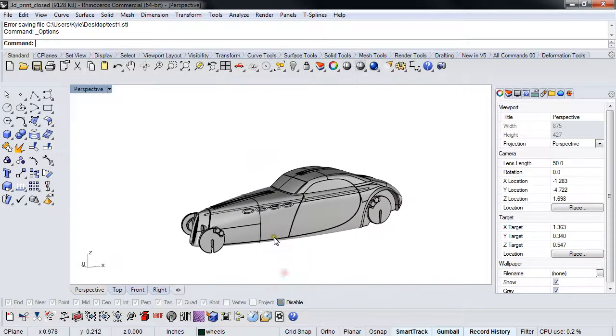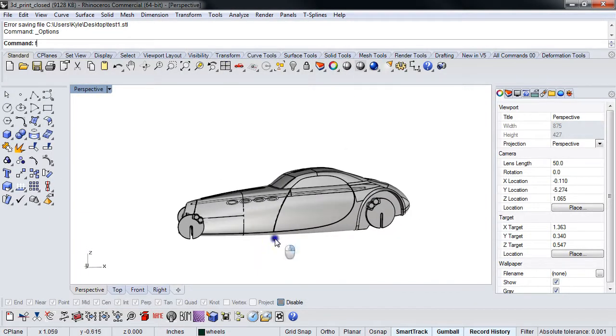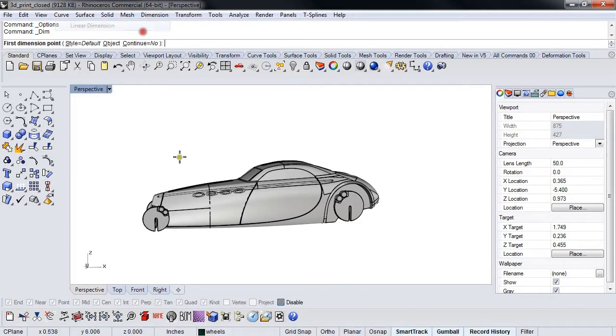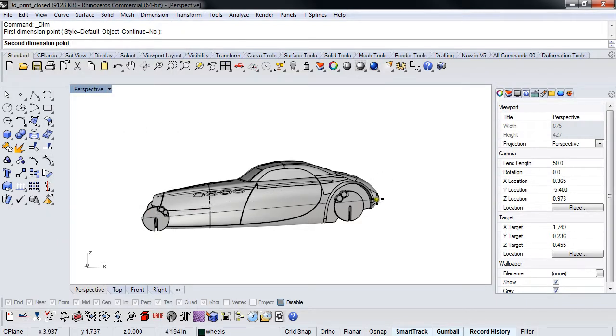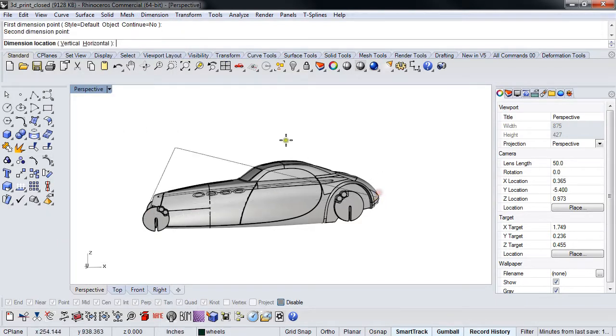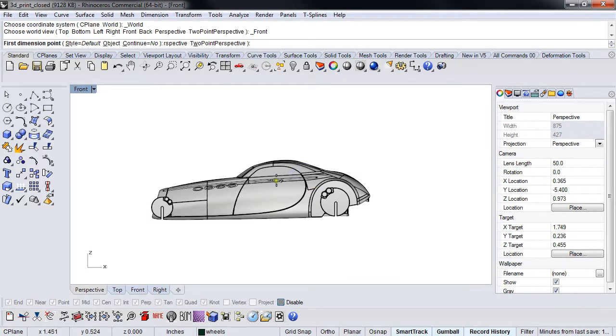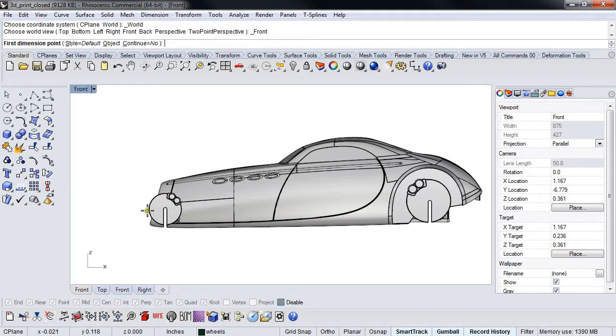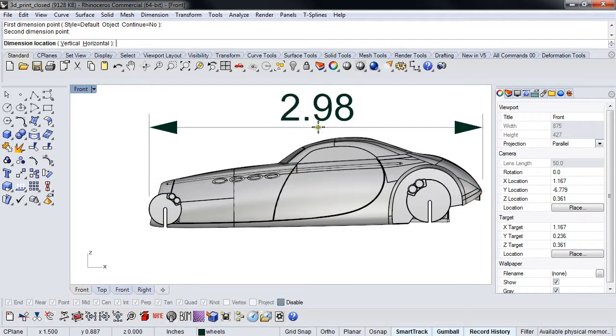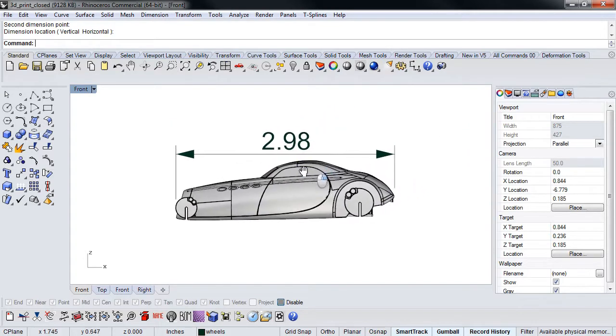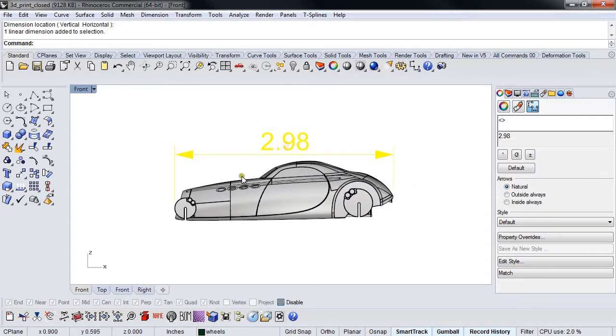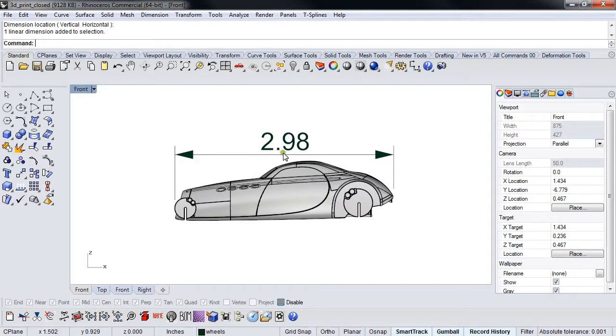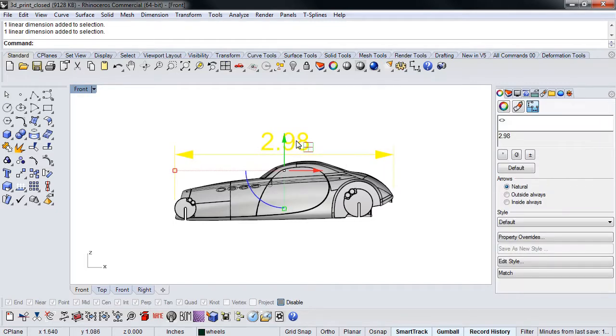Let's figure out what we're looking at first. I'm going to throw a quick dimension on here in the front view. 2.98 inches—I already know I'm in inches, so this thing is less than three inches long. This is small.